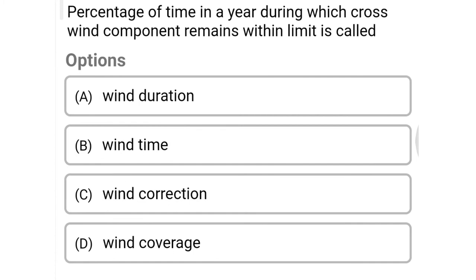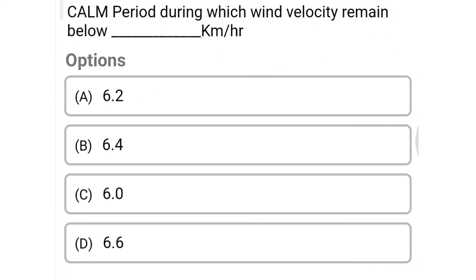Next question: percentage of time in a year during which cross wind component remains within limit is called — option A wind duration, option B wind time, option C wind correction, option D wind coverage. The correct answer is option D, wind coverage.